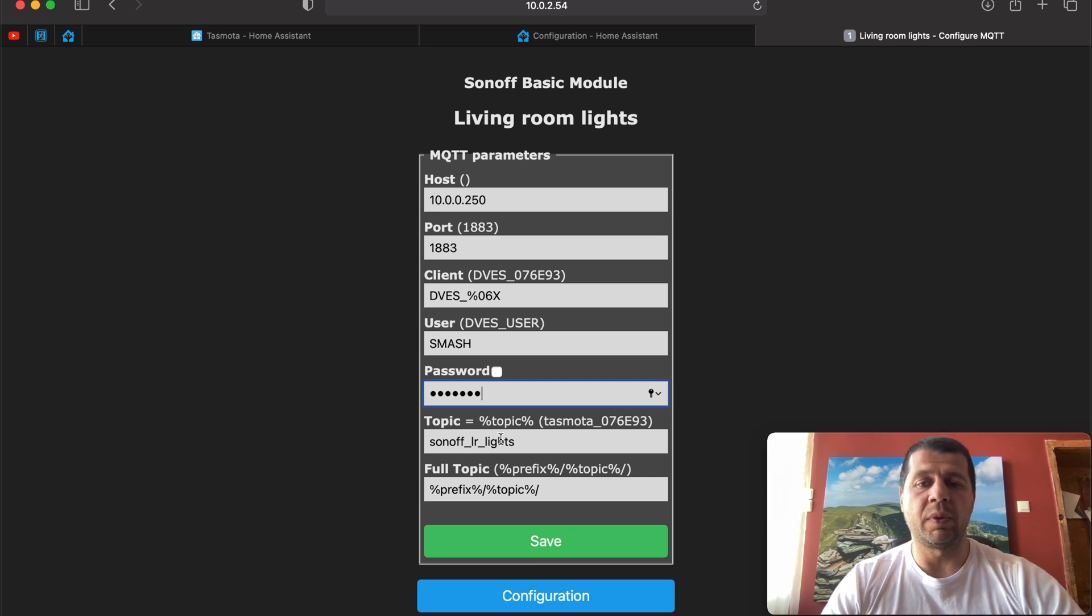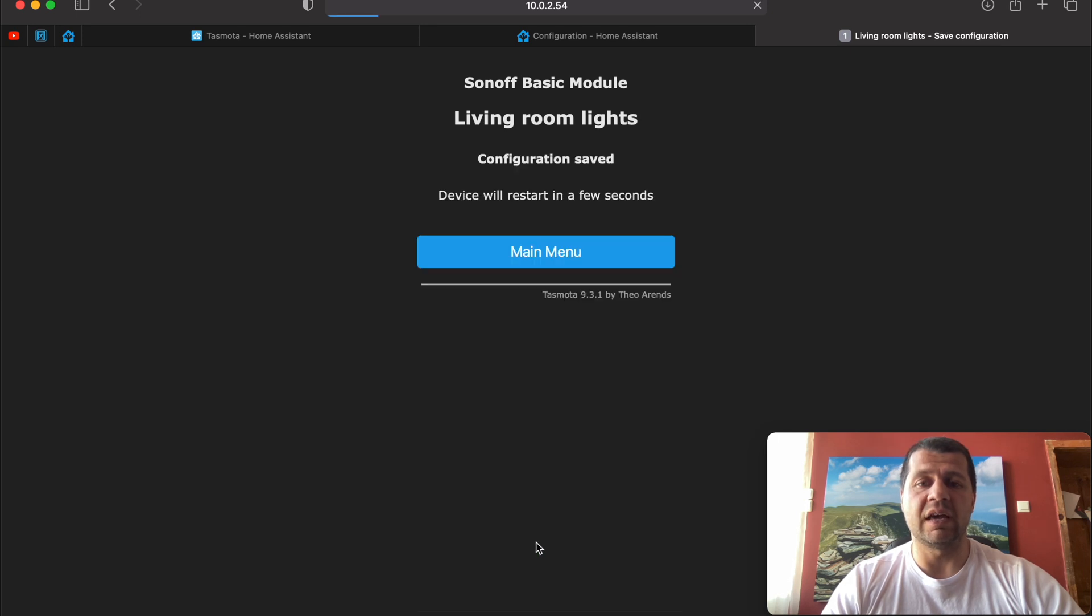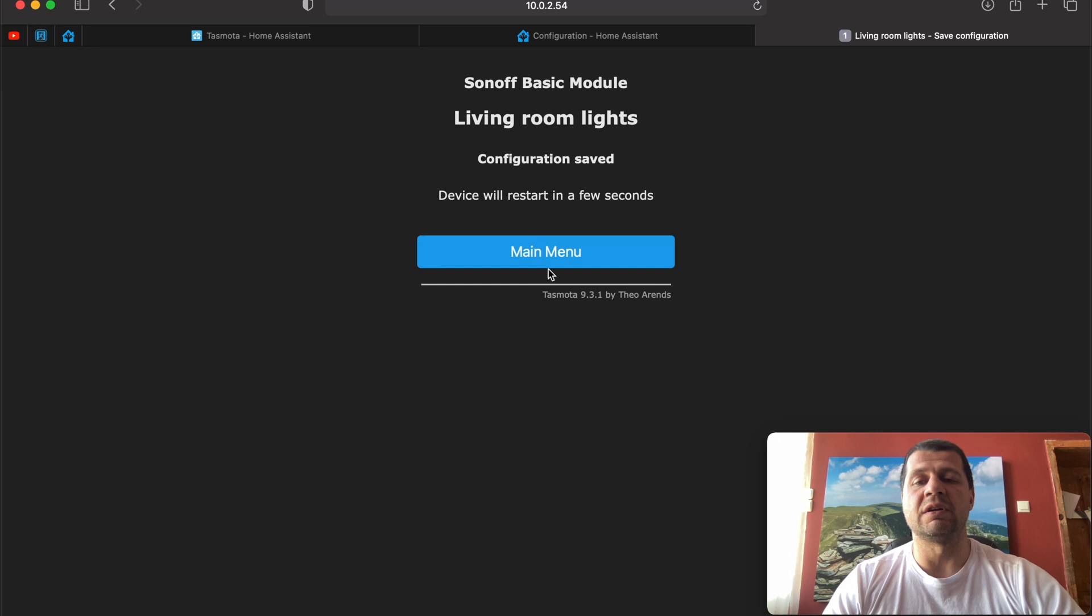Topic you can change to whatever you wish. And full topic you can leave it that way. Hit save. The device will restart in a few seconds and you are ready.